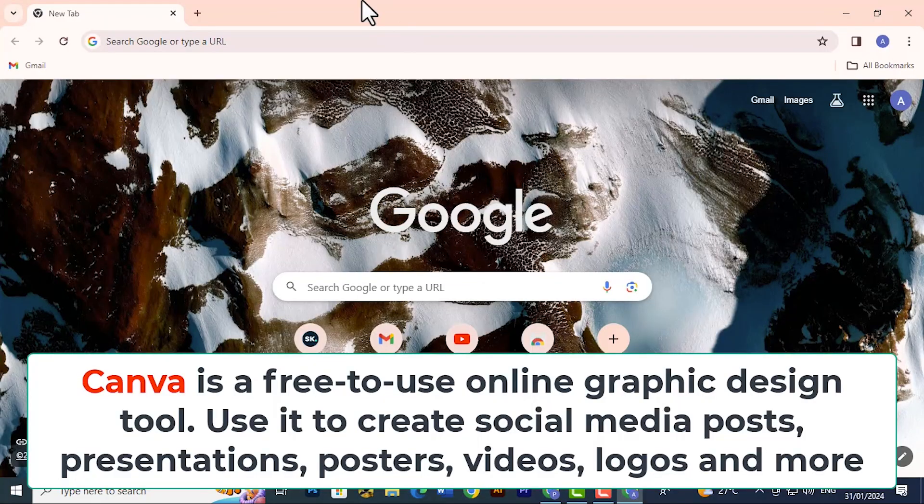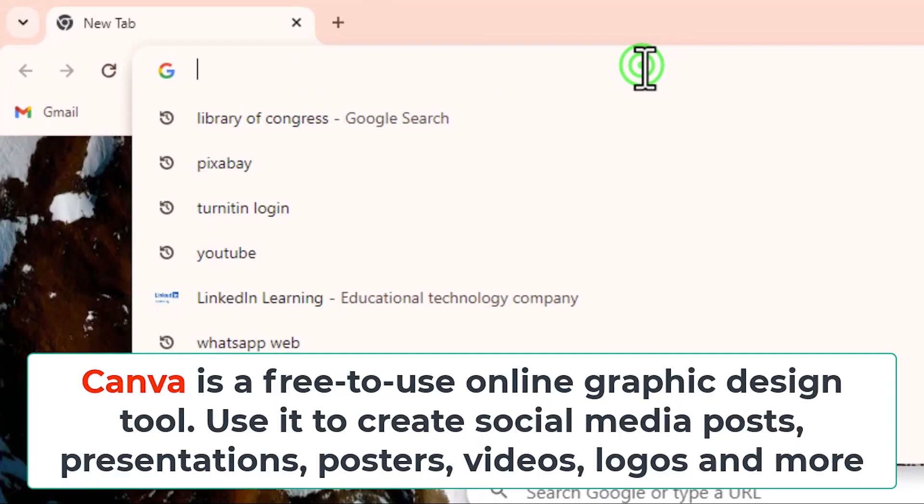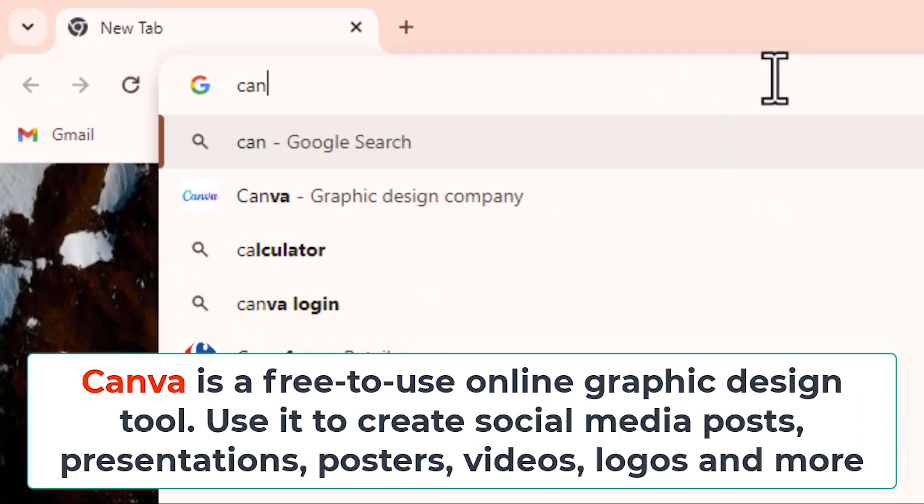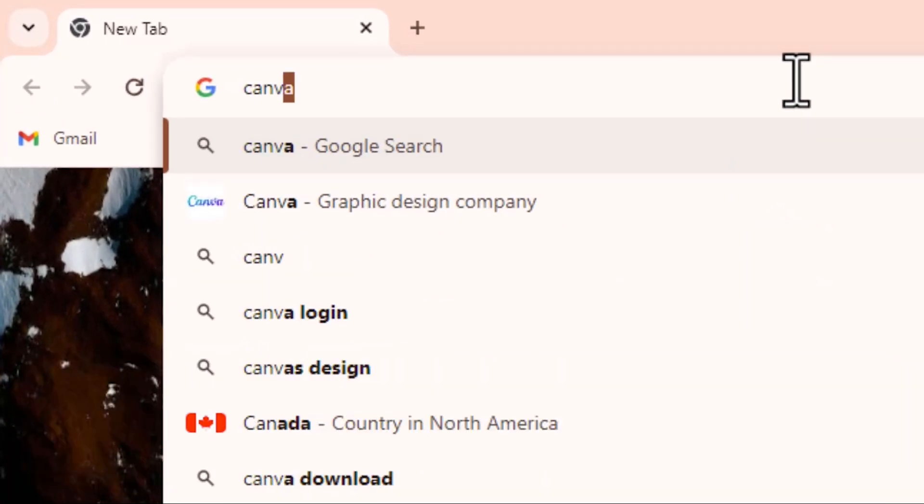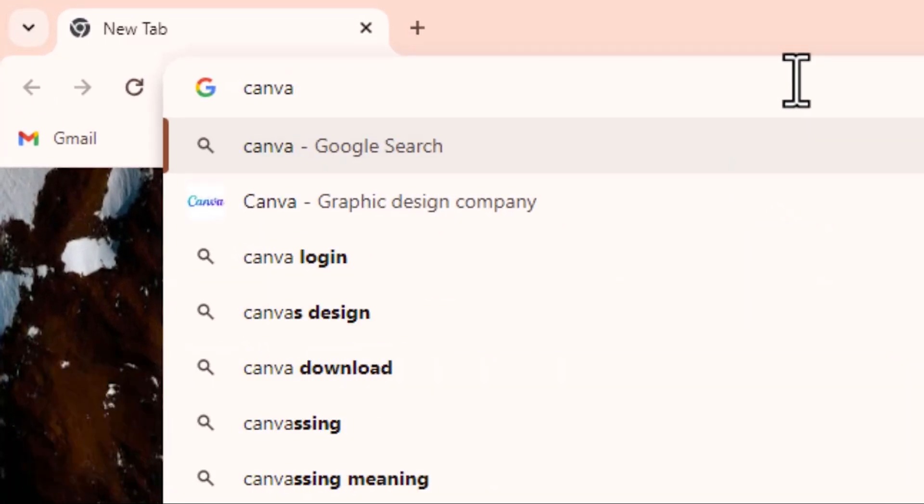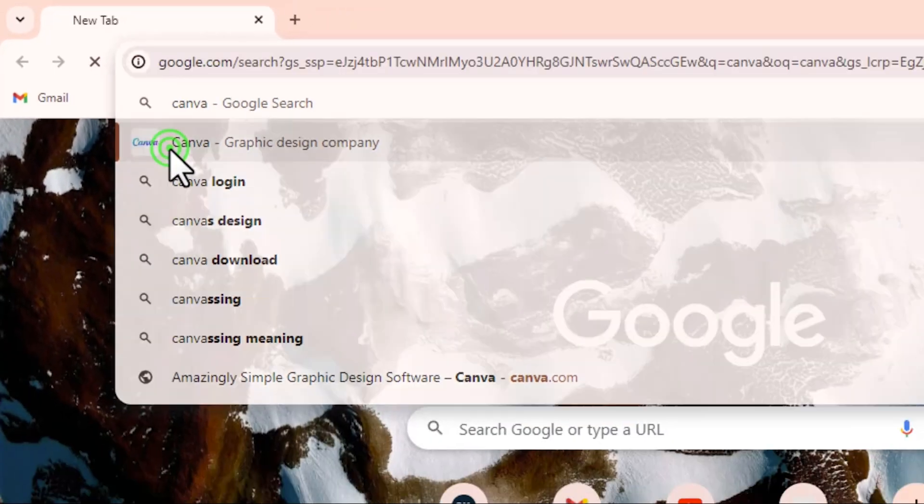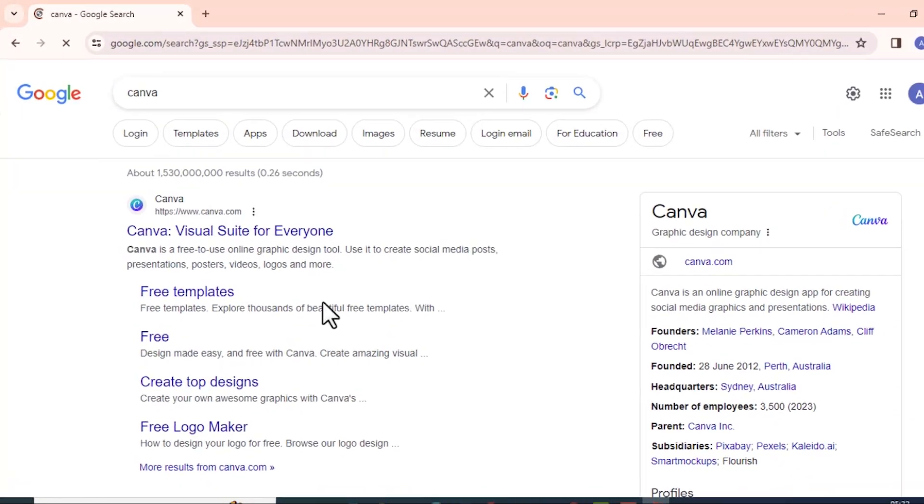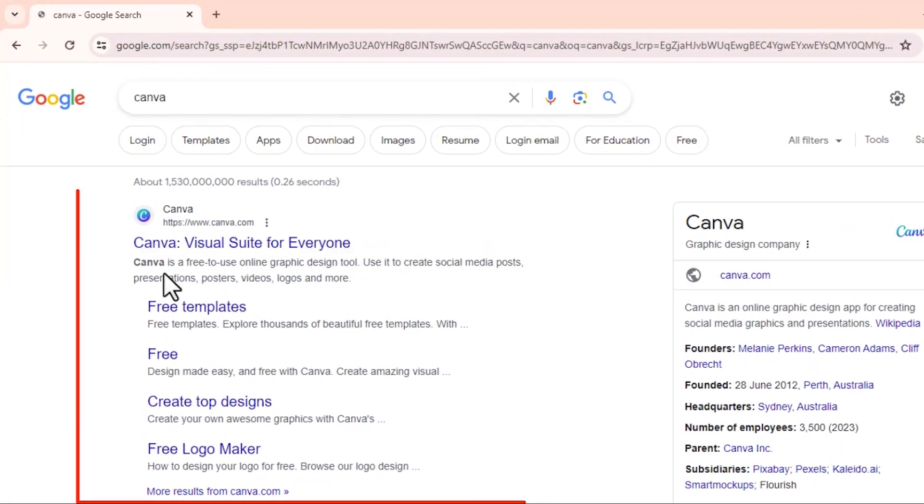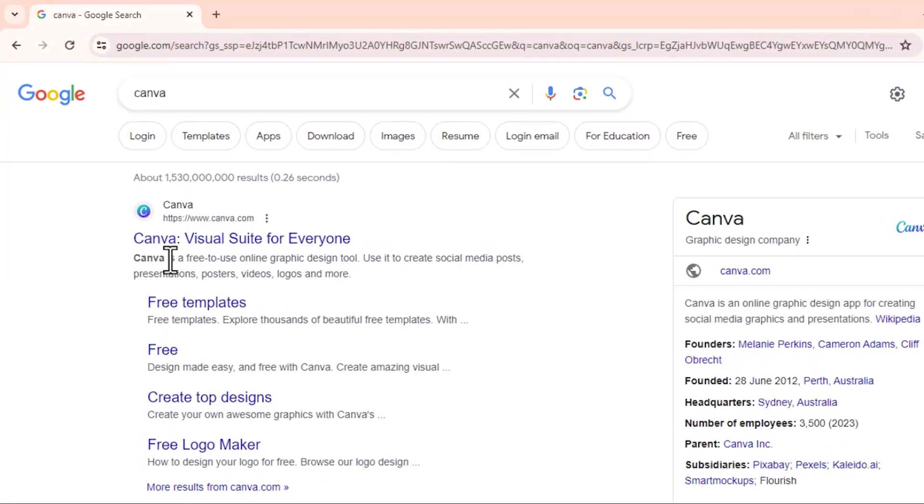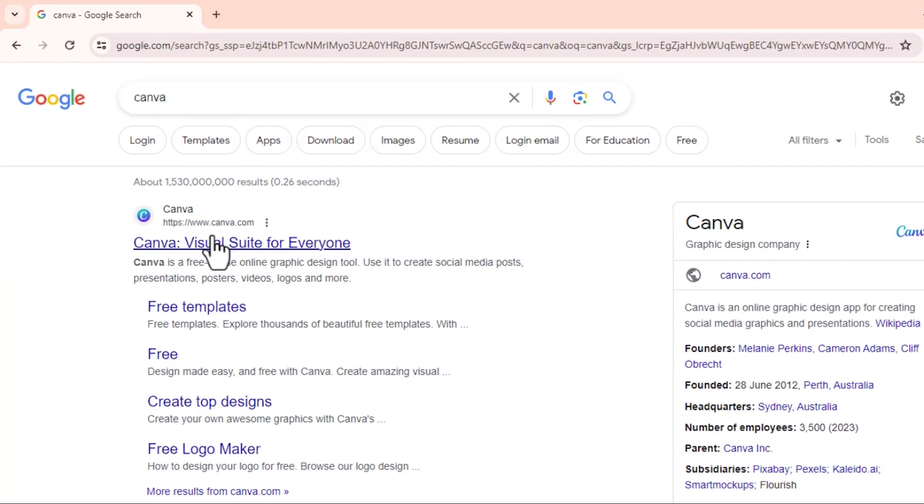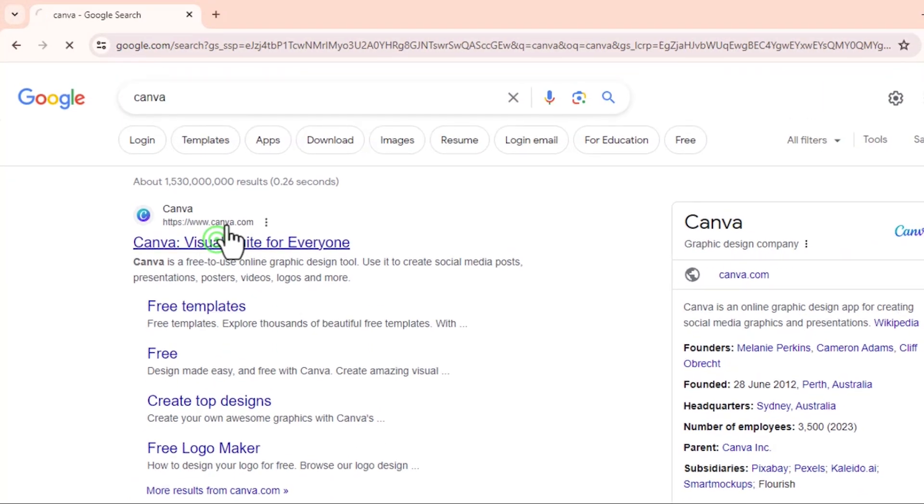Now let's get started. We're going to come over here and search Canva. I want to select this one. This is the one we're talking about. You can get free templates, create top designs, and also create your own logos from here. So going over here.